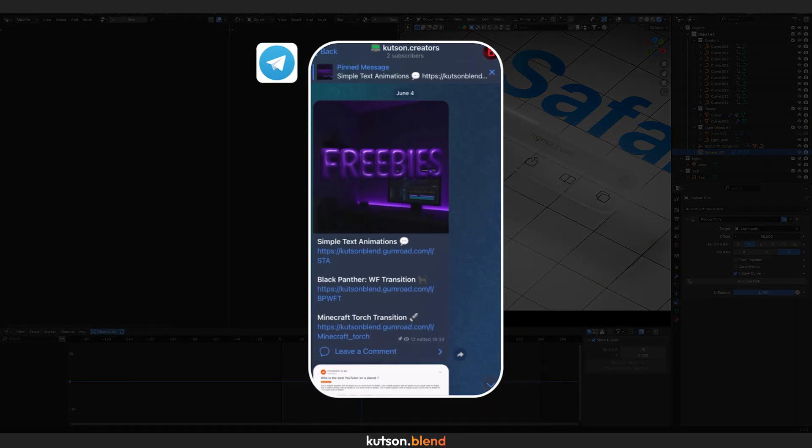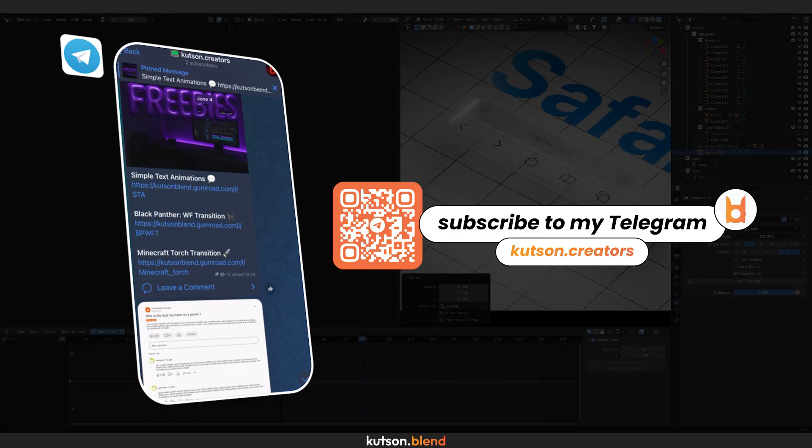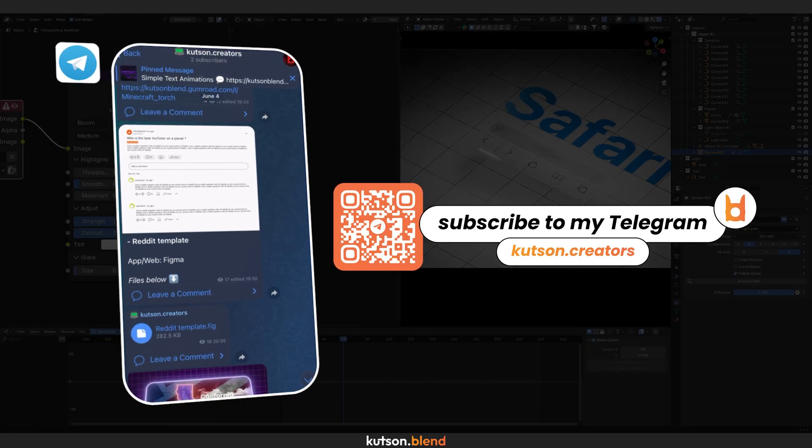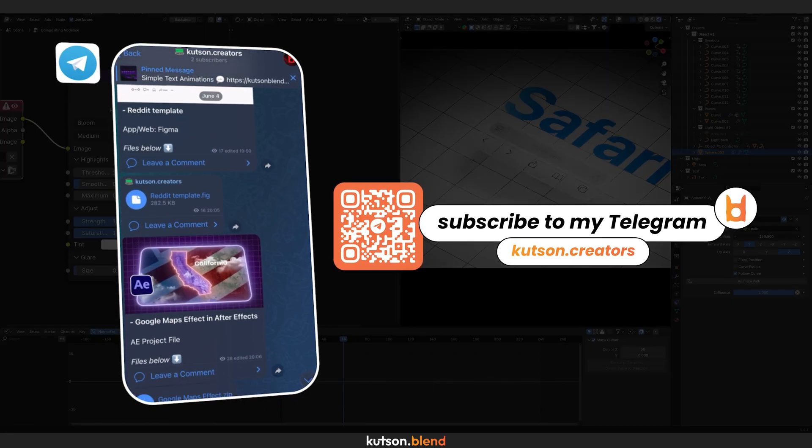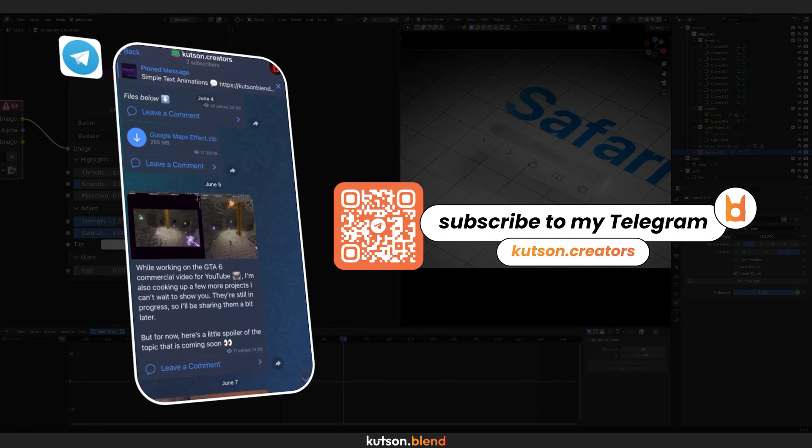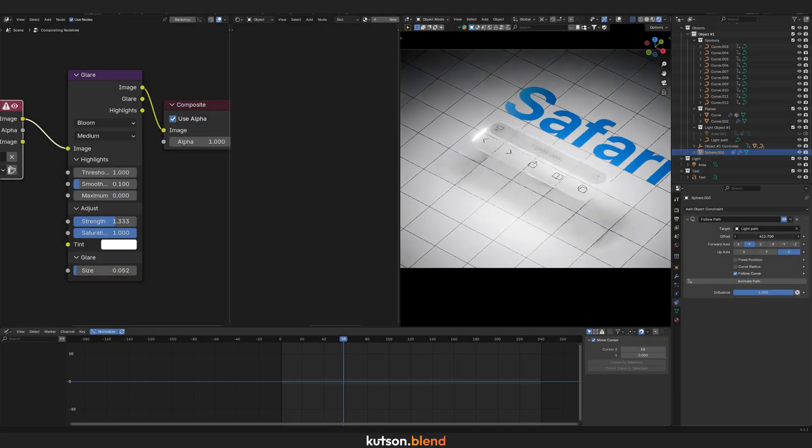You can find it using the link in the description or the QR code on the screen. I share project files there, including this one, plus tips and tricks and my thoughts in general. Thanks for watching, see you next time!